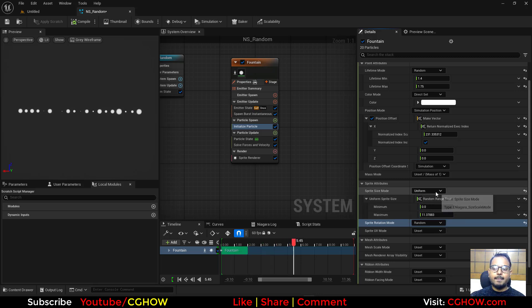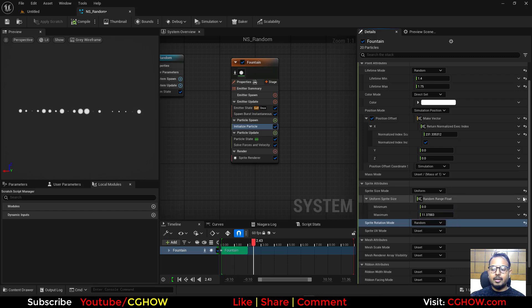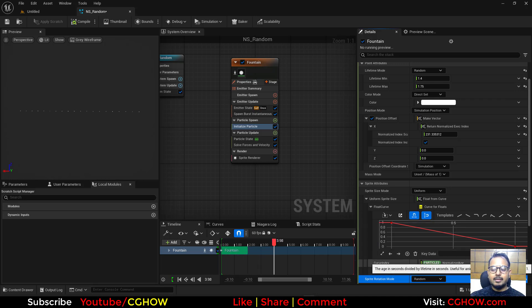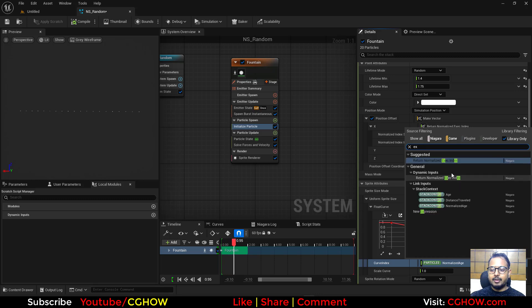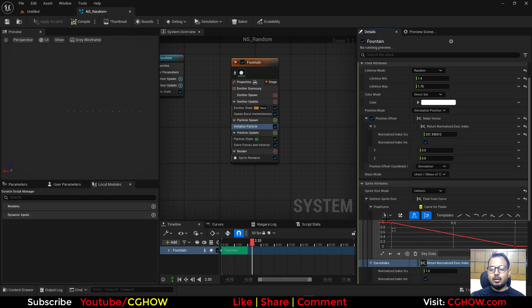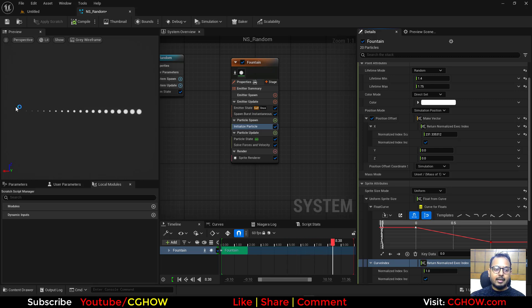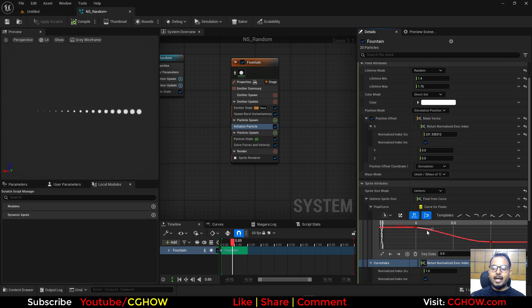Another method is to reset to Uniform and use a Curve. Because particle position depends on the Execution ID, I'll use the Execution ID as the curve input. Depending on the curve shape, size will vary — some particles are big, some small. Even though it looks linear, you can reshape the curve to make it non-linear, creating visible size variation.